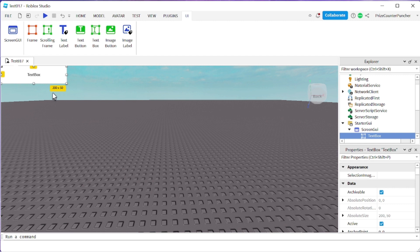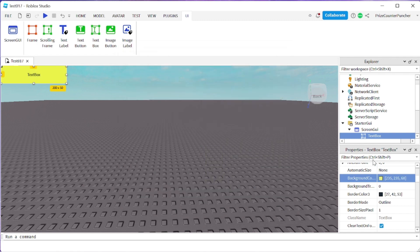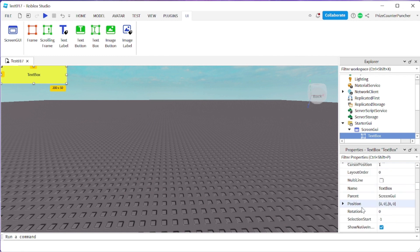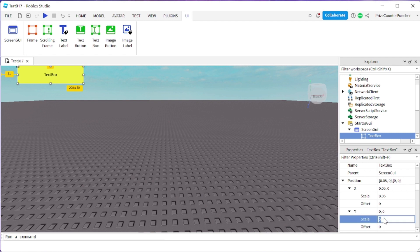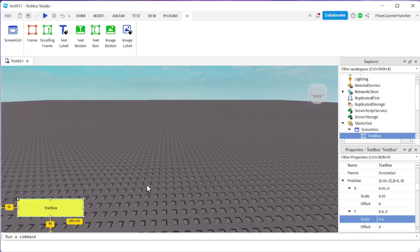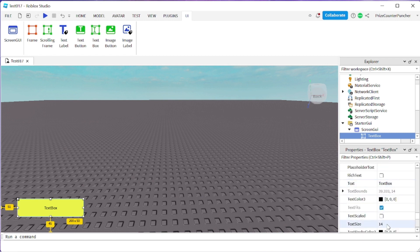Your text box is very similar to your text label. With the text box selected, we can go to the Properties window and we can change the background color — for example, same as the text label, to yellow. I'm gonna make it a little bit darker or brighter. Click OK. I can change the position of the text box. I'm gonna change the X scale to 0.05 and the Y scale to 0.8. I have repositioned the text box to the bottom. Now I'm gonna go ahead and change the text size. The default is 14; I'm gonna make it a little bit bigger, so I'm gonna make it 20. Those properties are exactly the same as your text labels.